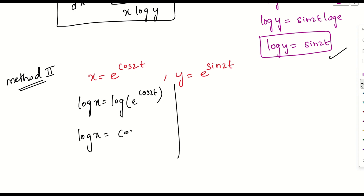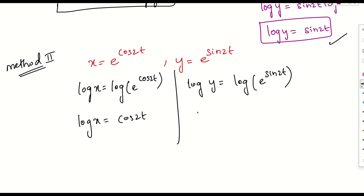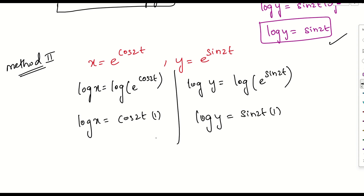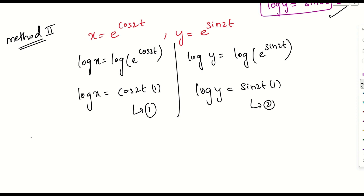Similarly, applying log to y = e^(sin 2t) gives log y = sin 2t · log e = sin 2t. So we have equation 1: log x = cos 2t, and equation 2: log y = sin 2t.